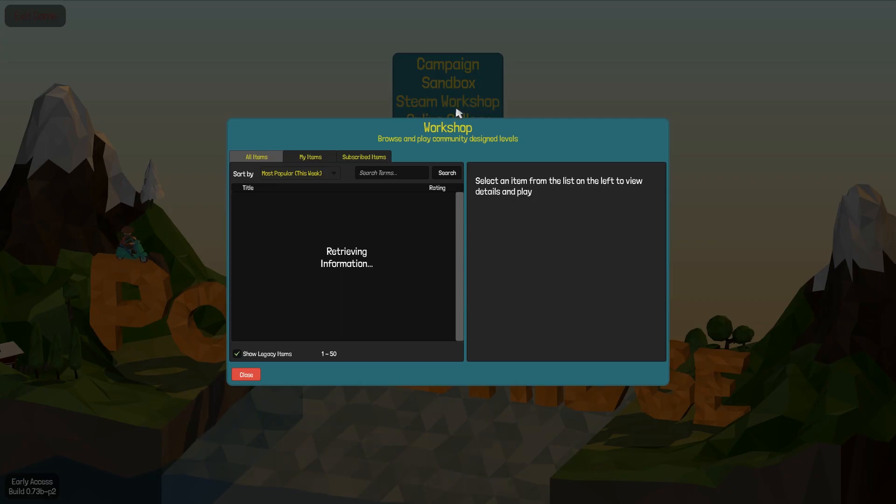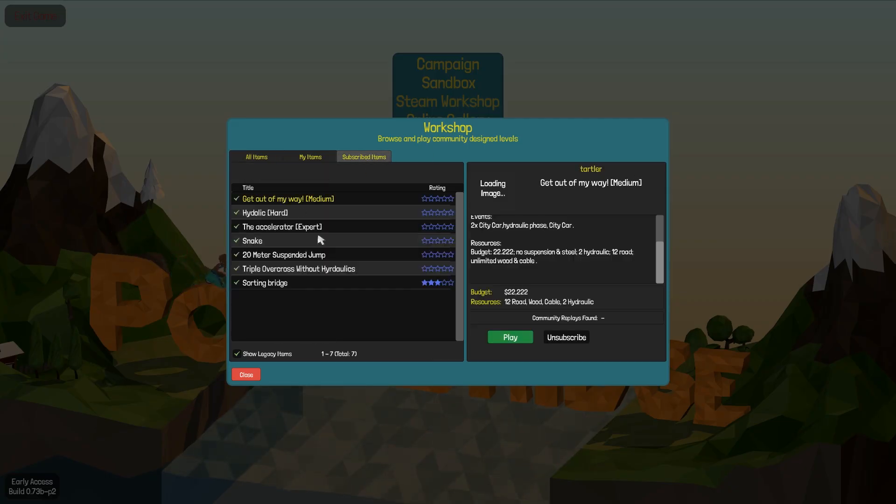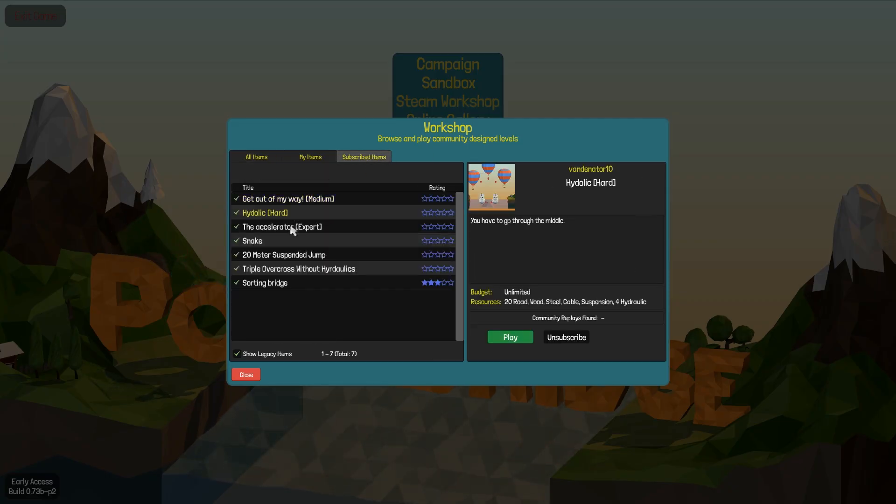Exit. Steam Workshop. Level. And find that one. It says it's hard.